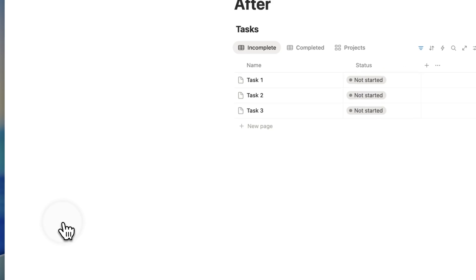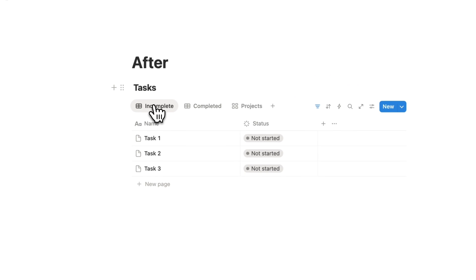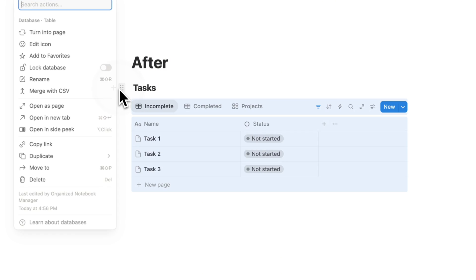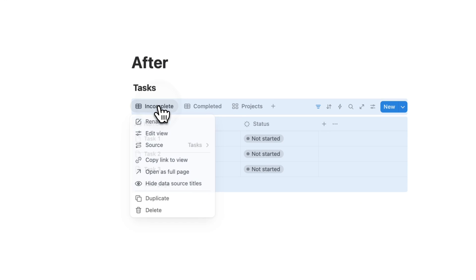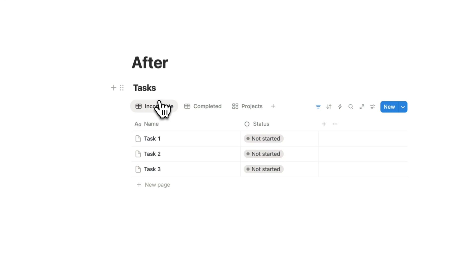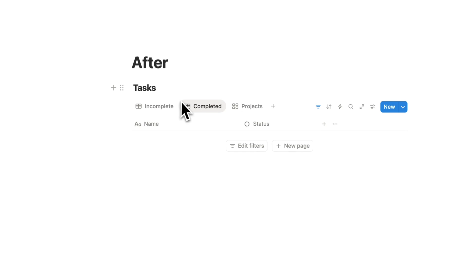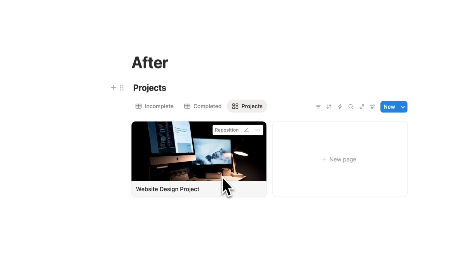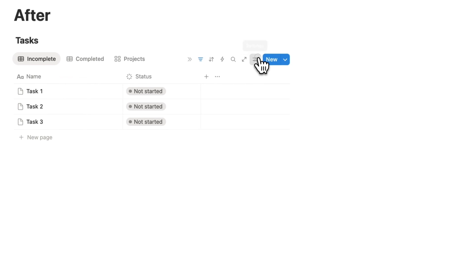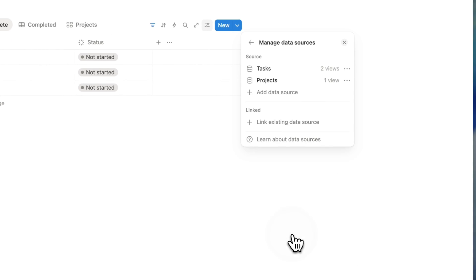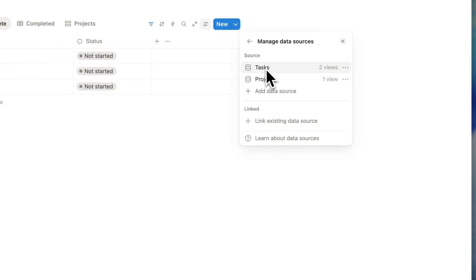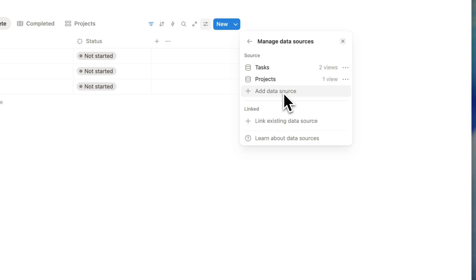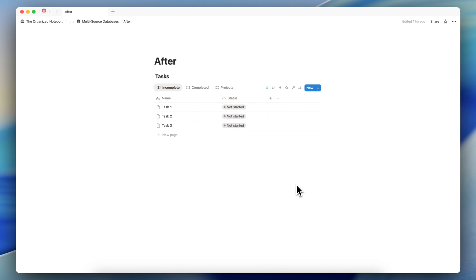Now, after this update, you can have multiple data sources all in one database. This is considered one database, but you can see we have incomplete tasks, completed tasks, and a projects data source inside. To see that, you can go to Settings and then Manage Data Sources. You can see that the tasks data source has two views, the projects has one view, and you could add more data sources inside.